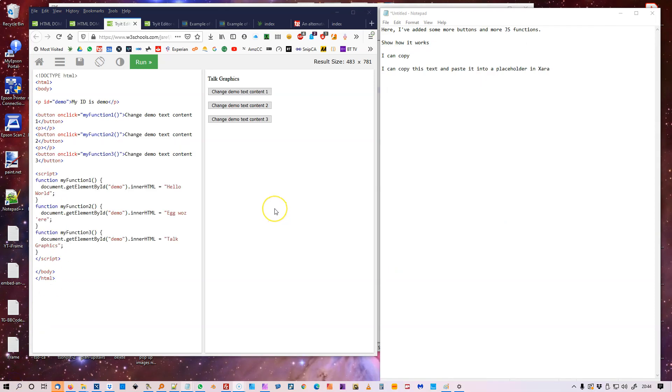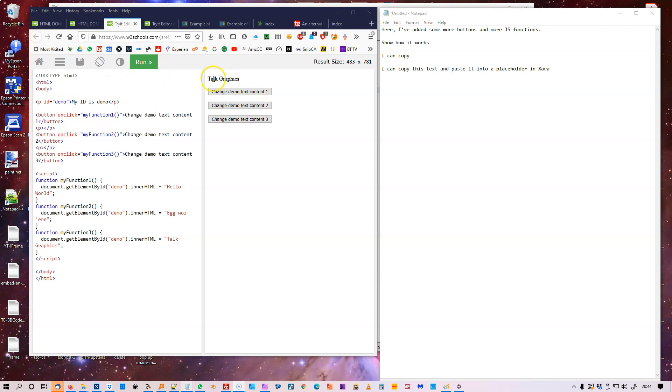The beauty of www.w3schools.com is you can mess around and change and alter things right there, actually in the site.